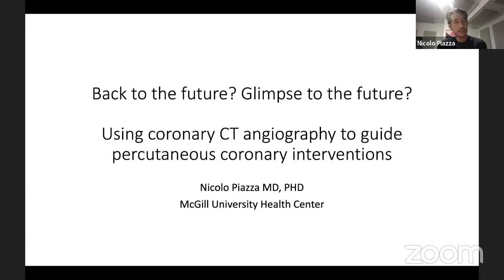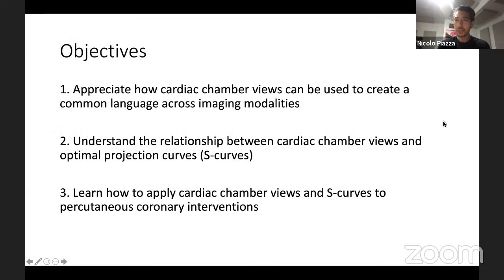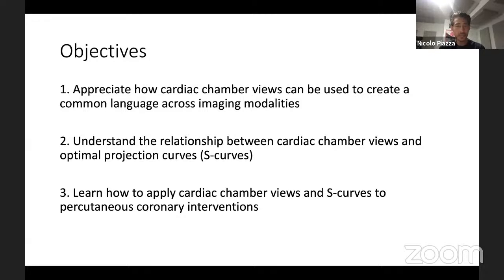Thanks, Azeem, for the invitation. Today what we're going to talk about is the use of CT and trying to understand the fluoroscopic anatomy behind some of our coronary interventions — it's almost like a back to the future, but also a glimpse to the future at the same time. We're going to start by understanding concepts of chamber views and how they can be used to create a common language across imaging modalities. From chamber views, we'll switch over to S-curves, and then do some case examples showing their role in the cath lab.